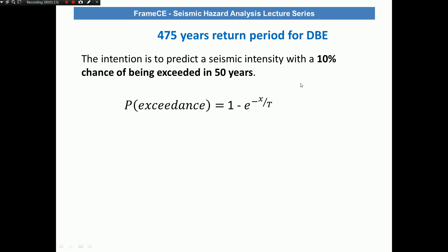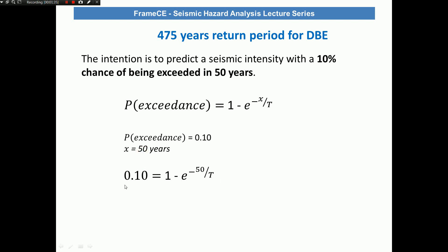Talking about a 10% chance of being exceeded, this means the probability of exceedance is 0.10 and the life of the structure X is 50 years. Substituting these values into the equation, the only remaining unknown is T, the recurrence or return period. Solving for T gives 475 years — and this is how to obtain the 475-year return period specified in the standard.